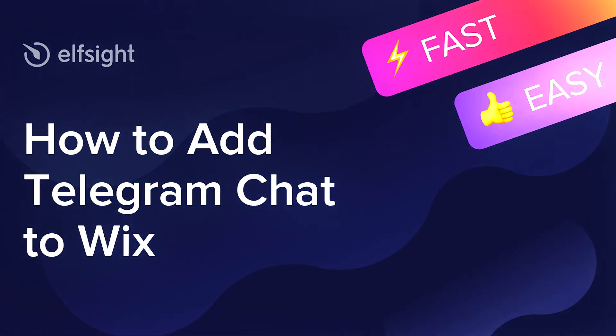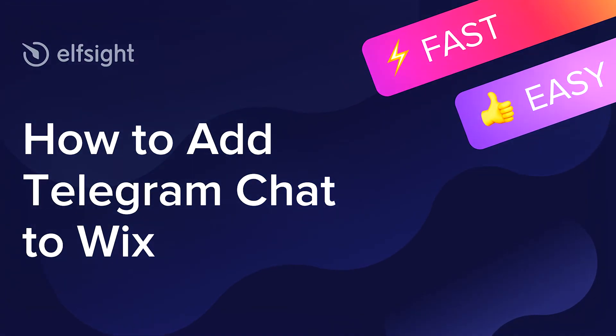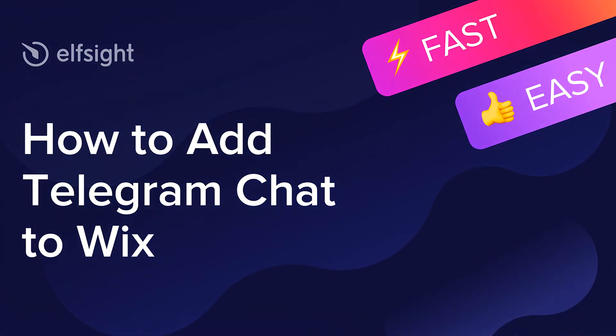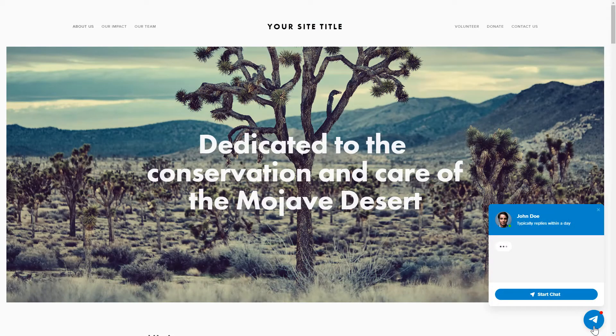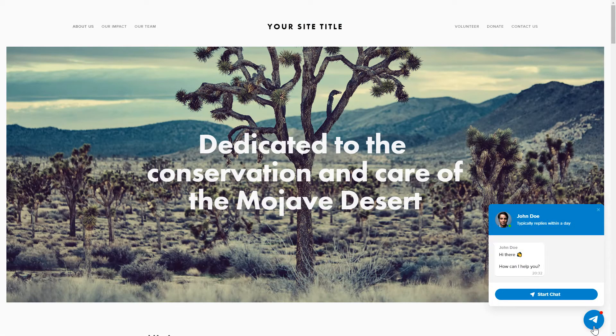In this guide, I'm going to show you how to add Telegram Chat to your website. It will only take two minutes and you don't need any specific skills to do it.